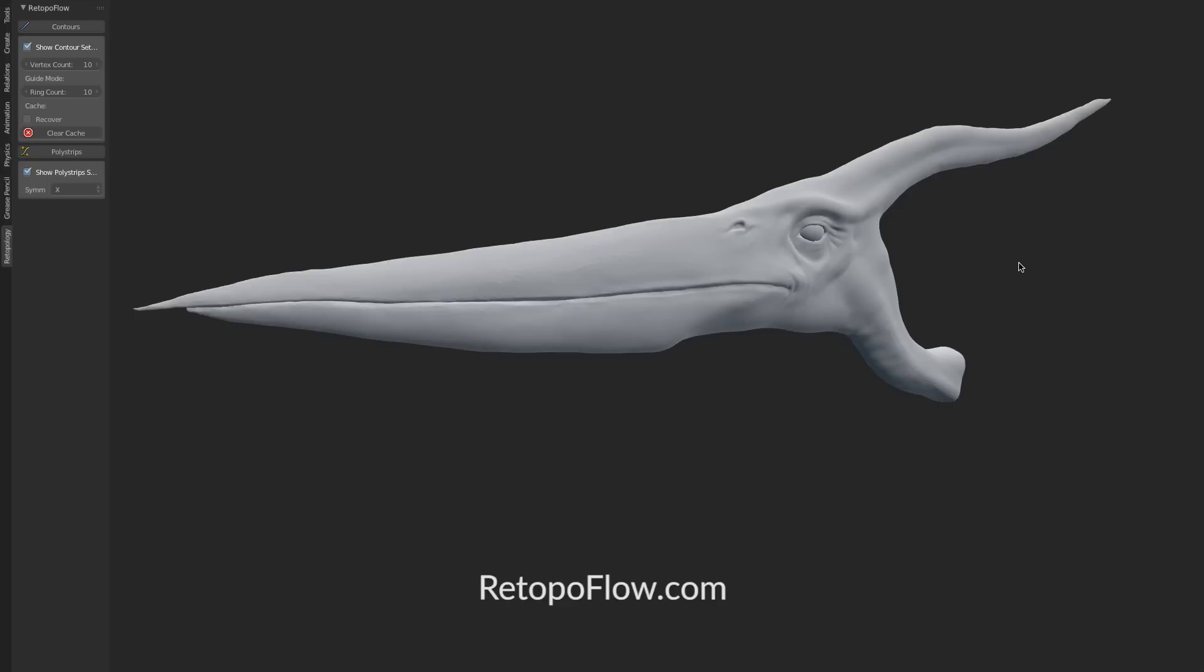Retopoflow is an add-on for Blender that brings together a set of dedicated retopology tools designed with the artist in mind. There's two tools, Contours and Polystrips, and I want to show you both of them right now.